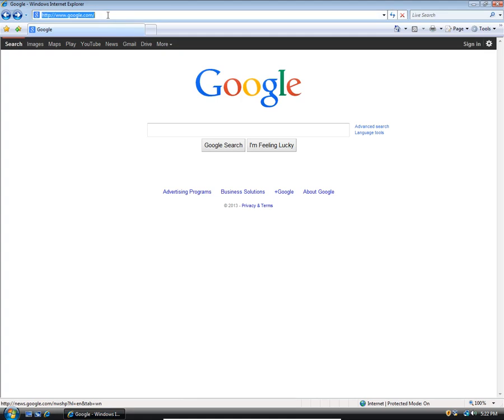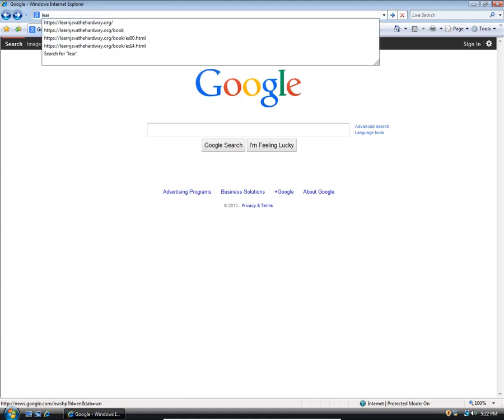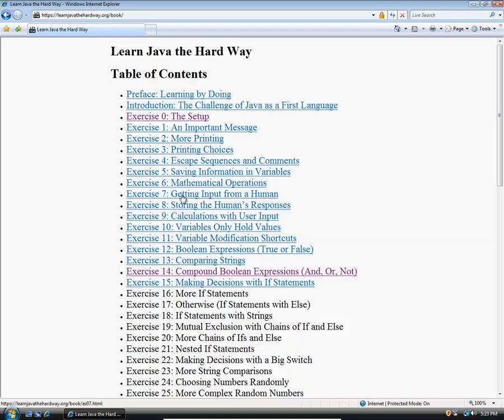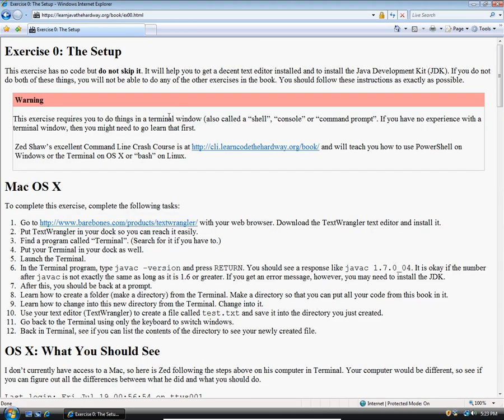We're going to start out by going to learnjavathehard way.org and click on the link that says read the first 16 chapters for free. Then click where it says exercise zero, the setup. If you've never used a command prompt or terminal window, you should consider going through Zed Shaw's command line crash course, which is pretty good and free, because you will need to know how to use the command prompt for this book.